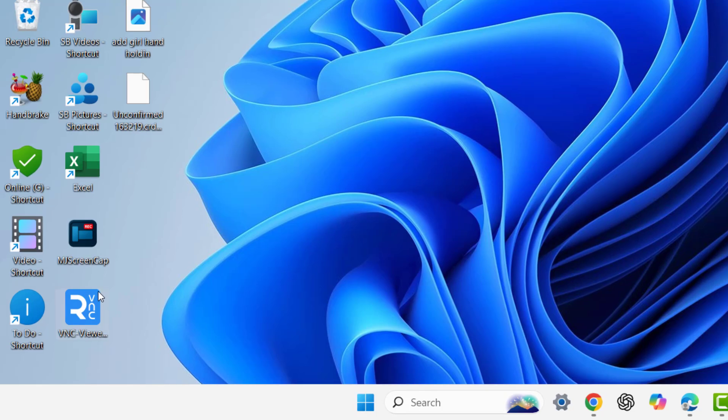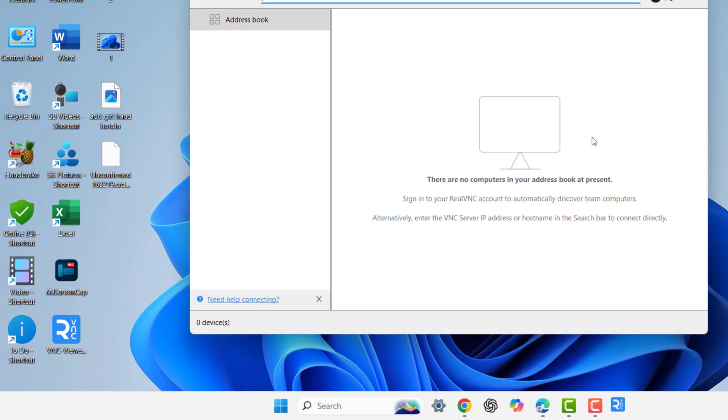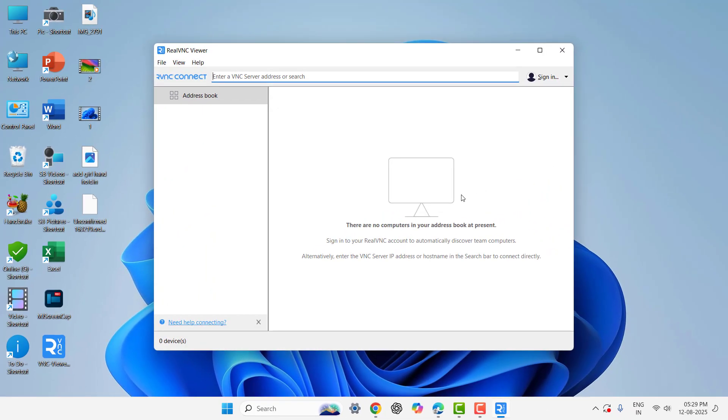If it asks to sign in, then skip the sign-in or cancel the sign-in and you will get this type of screen. Now you need to type the IP address of your MacBook.